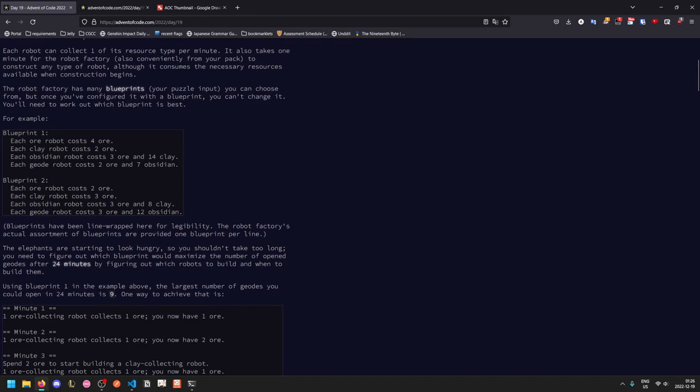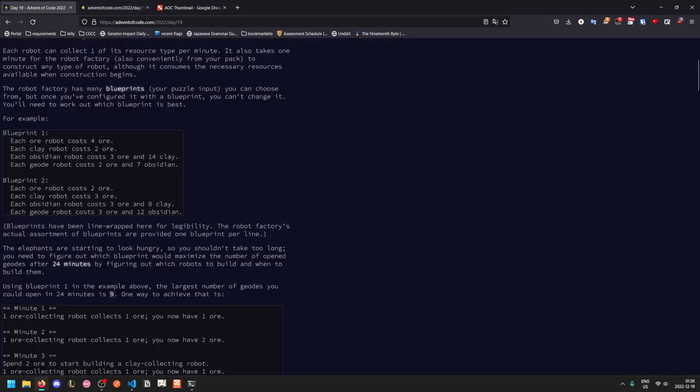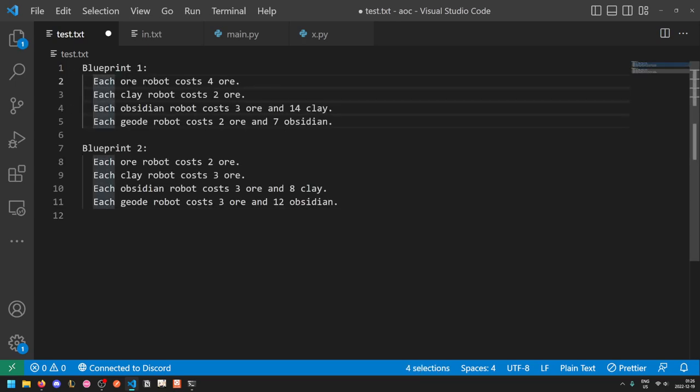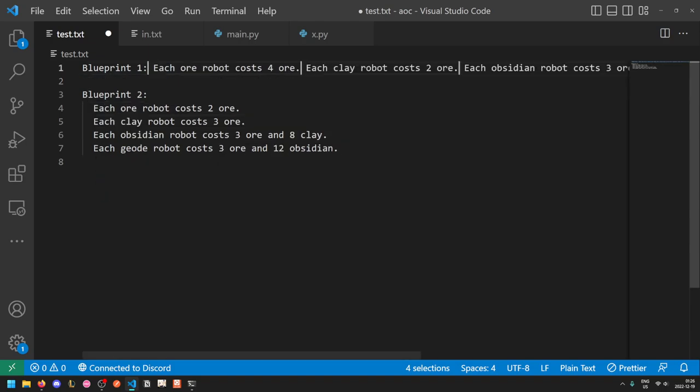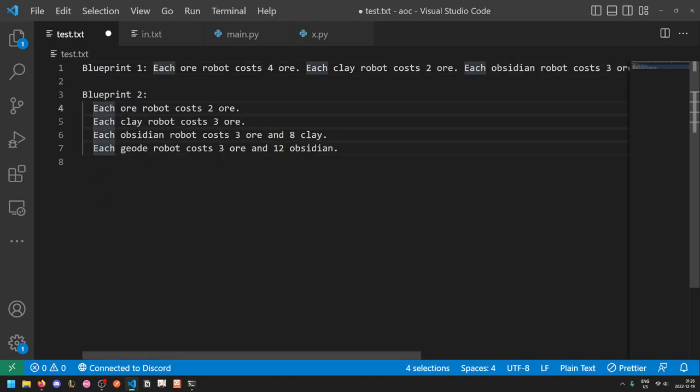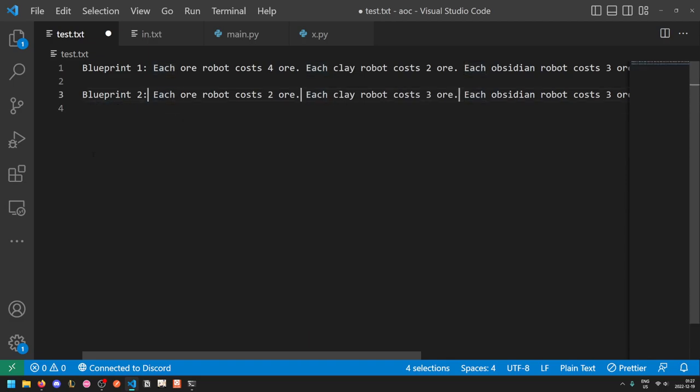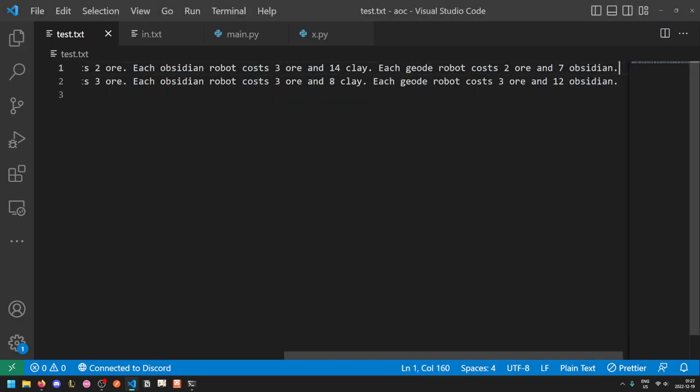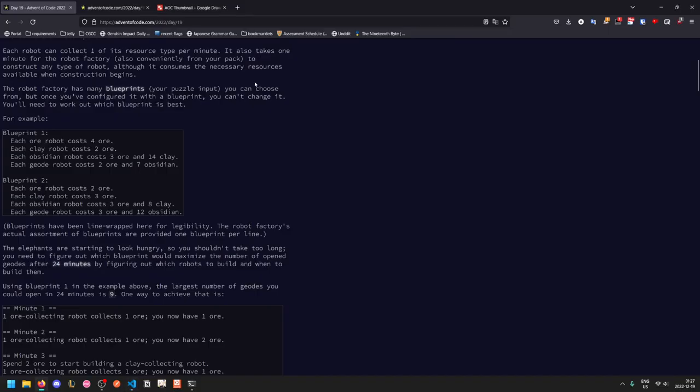So the input format that we're actually given is all on lines like this so we'll take this and we'll have to get rid of the spaces like that. Okay yeah so that gives us our blueprints.